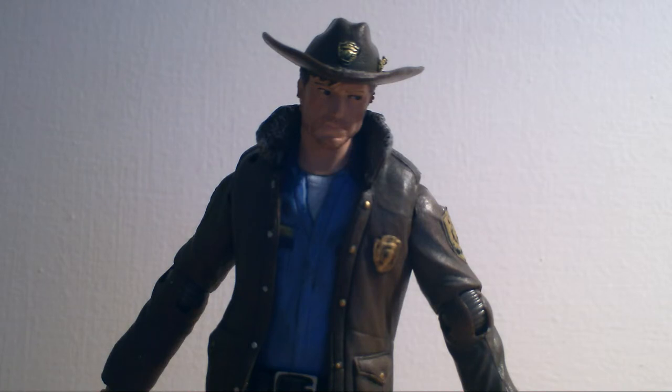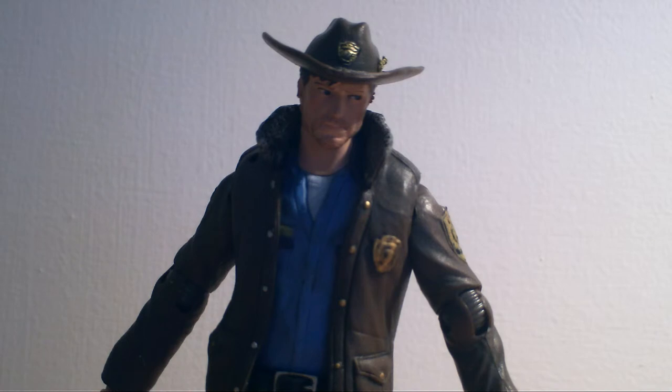I have yet to get Darryl Dixon, which seems to be a favourite, you know, because he's such a badass, he sells out like that.